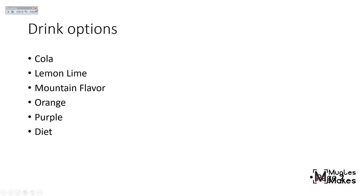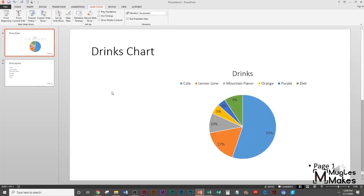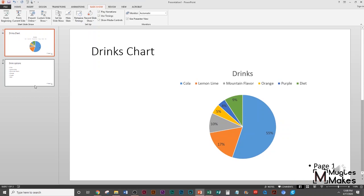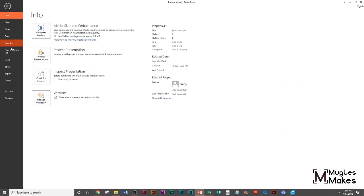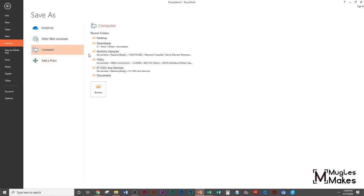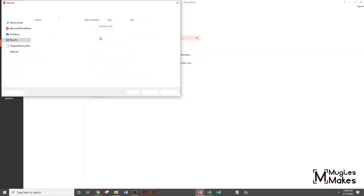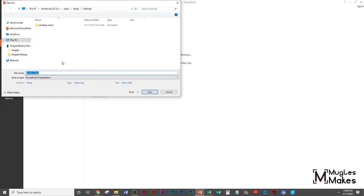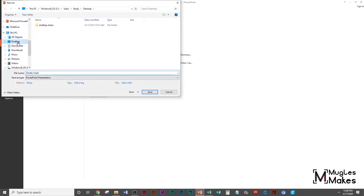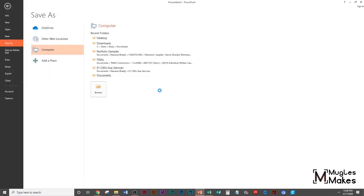When you X out of this, it's going to stop recording. Alright, so now you're going to see I have this little speaker in there. I don't want to mess with that too much. I'm going to save this to my desktop.